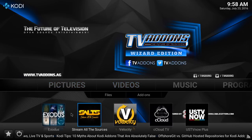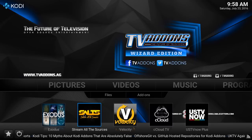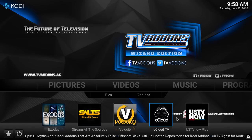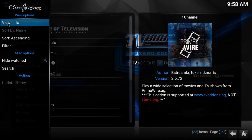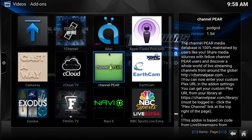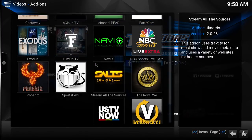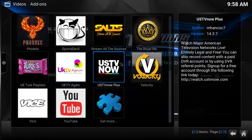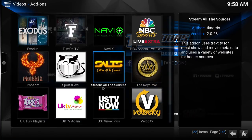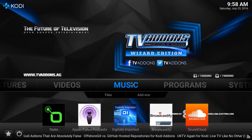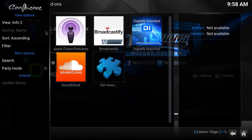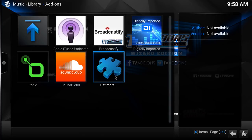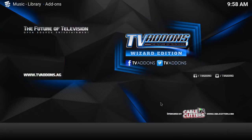Let's go into the videos. You've got Exodus, which everybody knows is where you go for your TV shows and movies. Saltz, Velocity — you've got a bunch of stuff. Let's look in the TV add-ons area. I'll change the view so we can see the big thumbnails. You've got your One Channel — everything is still intact. You've got SportsDevil, Phoenix, just about everything you need. Let's click home and go back into the music area to look at the add-ons there — it's pretty simplified.